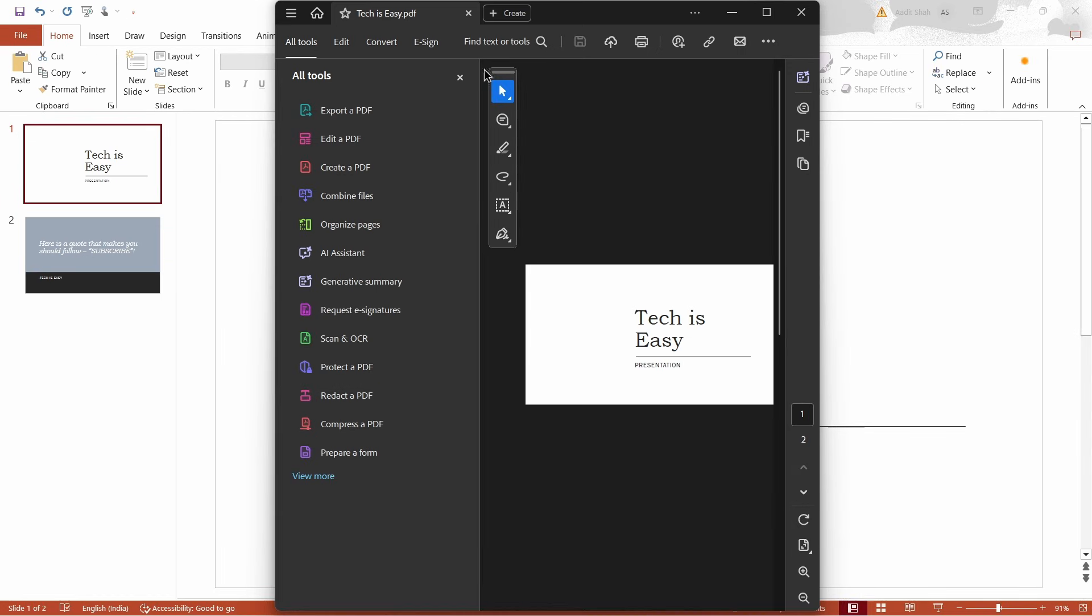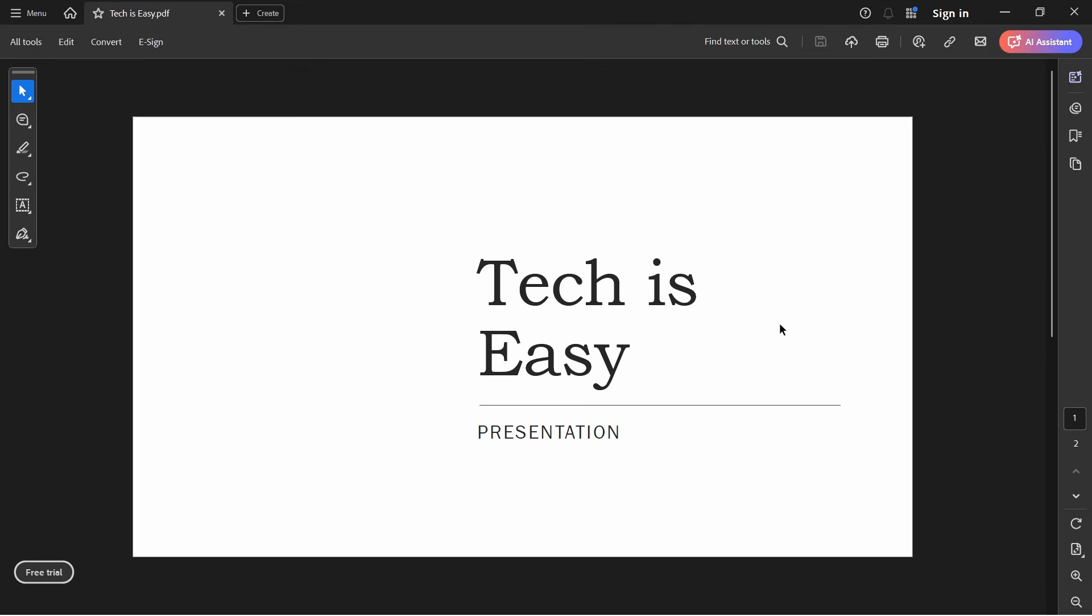As you can see, it's opened in a new tab. The PowerPoint we had has now become a PDF, and this is how it looks.